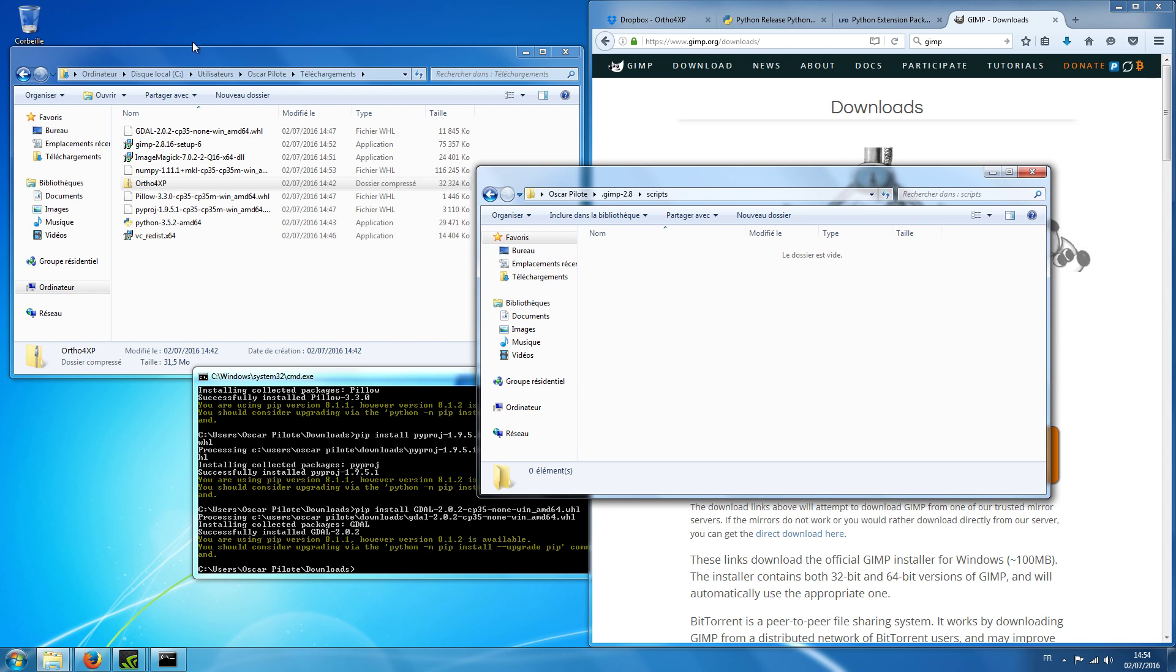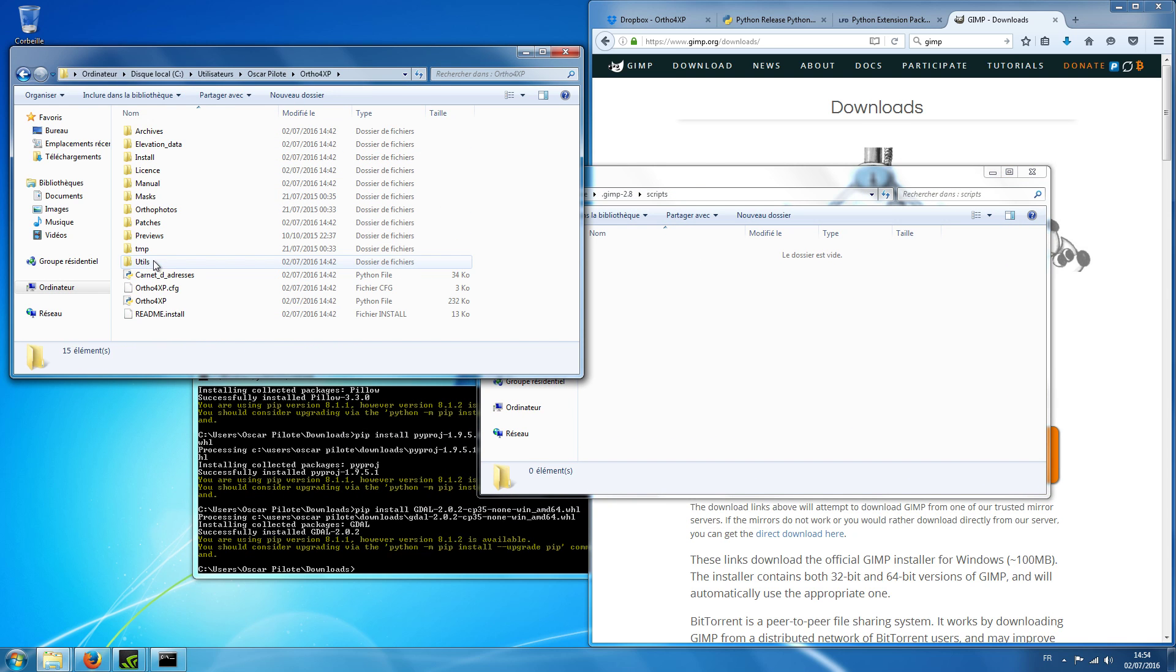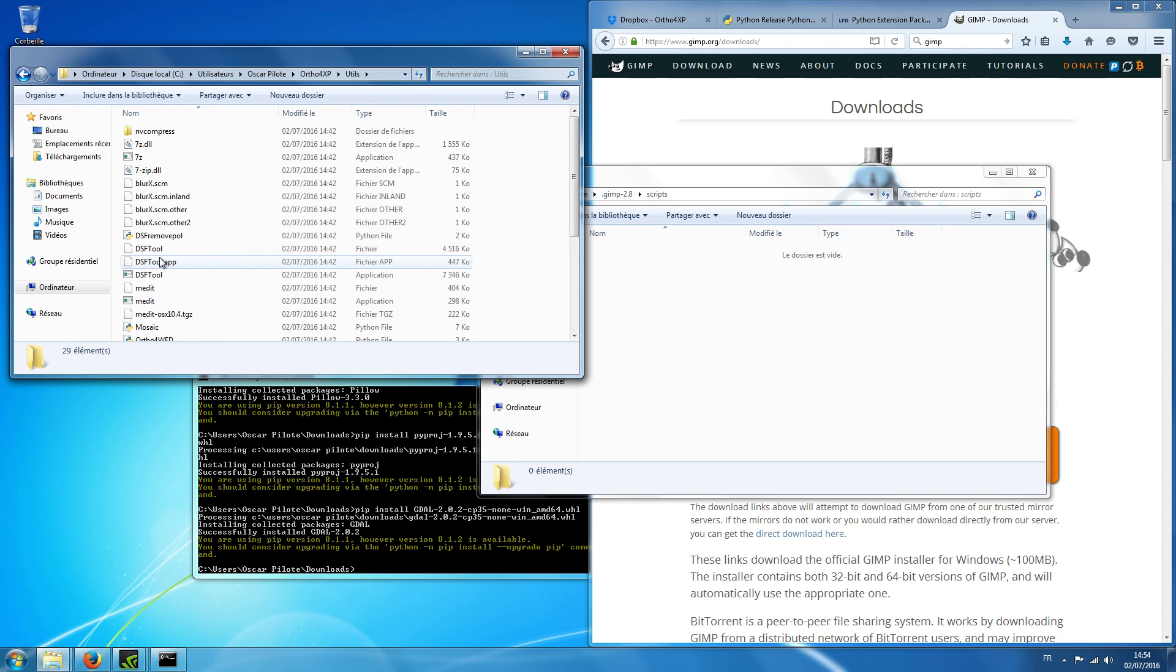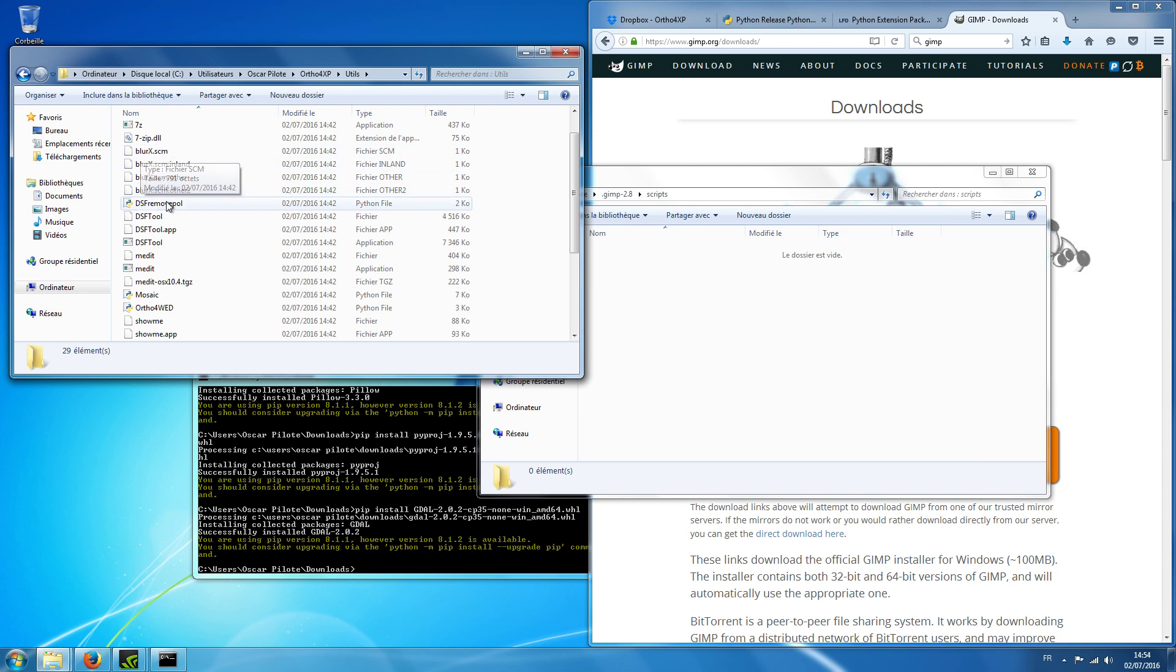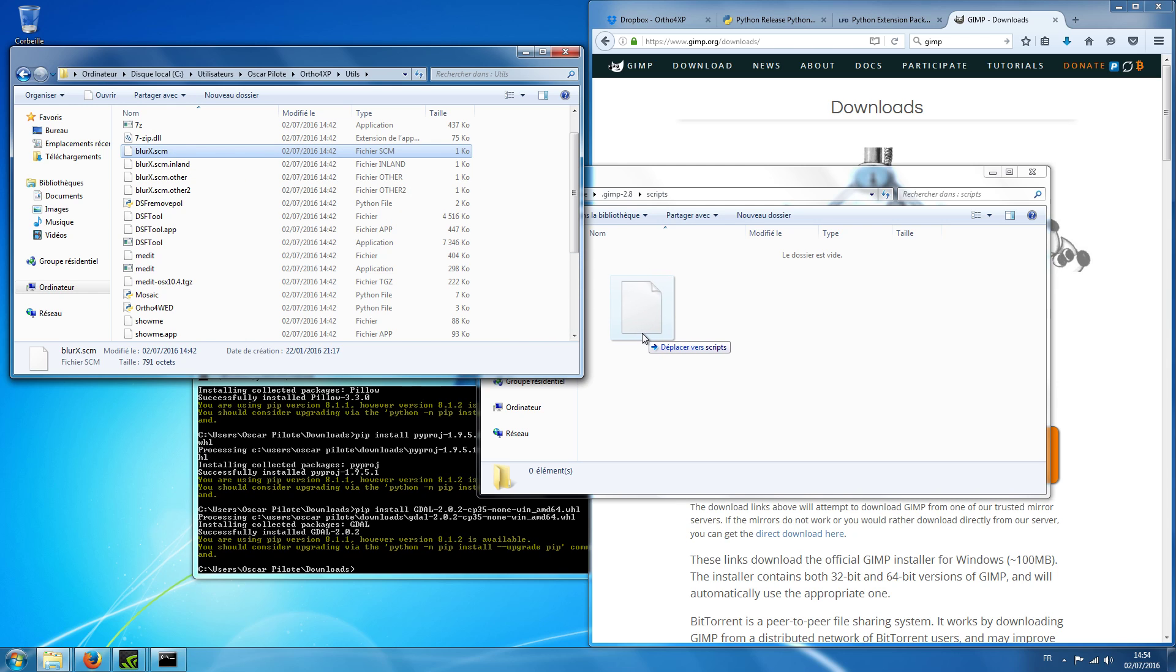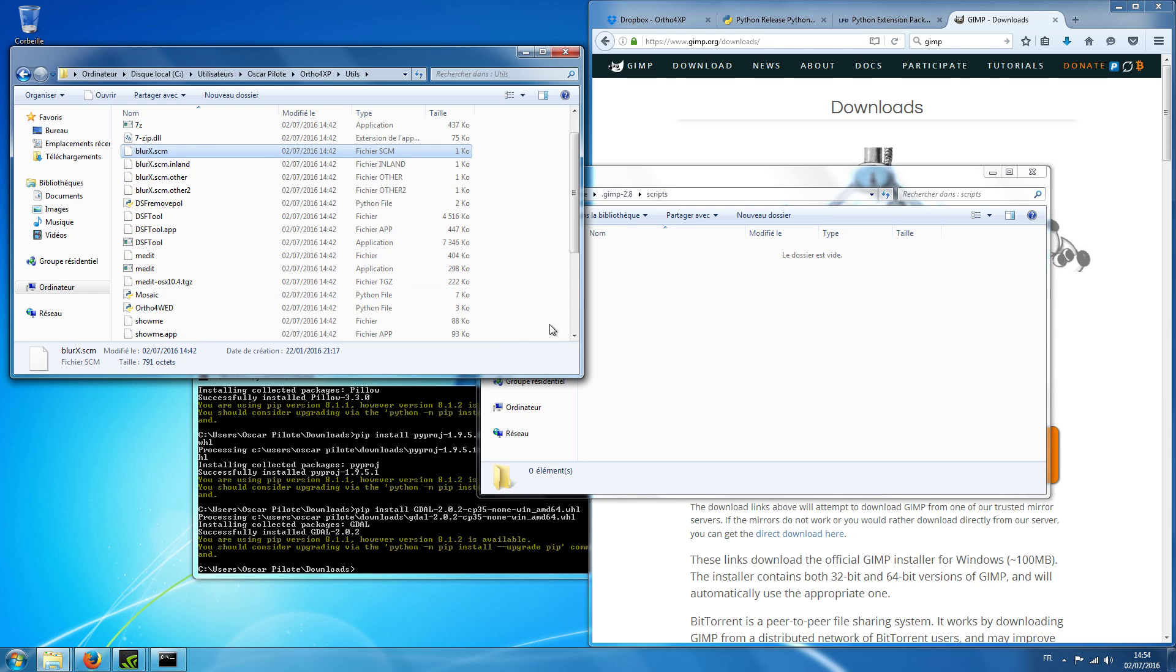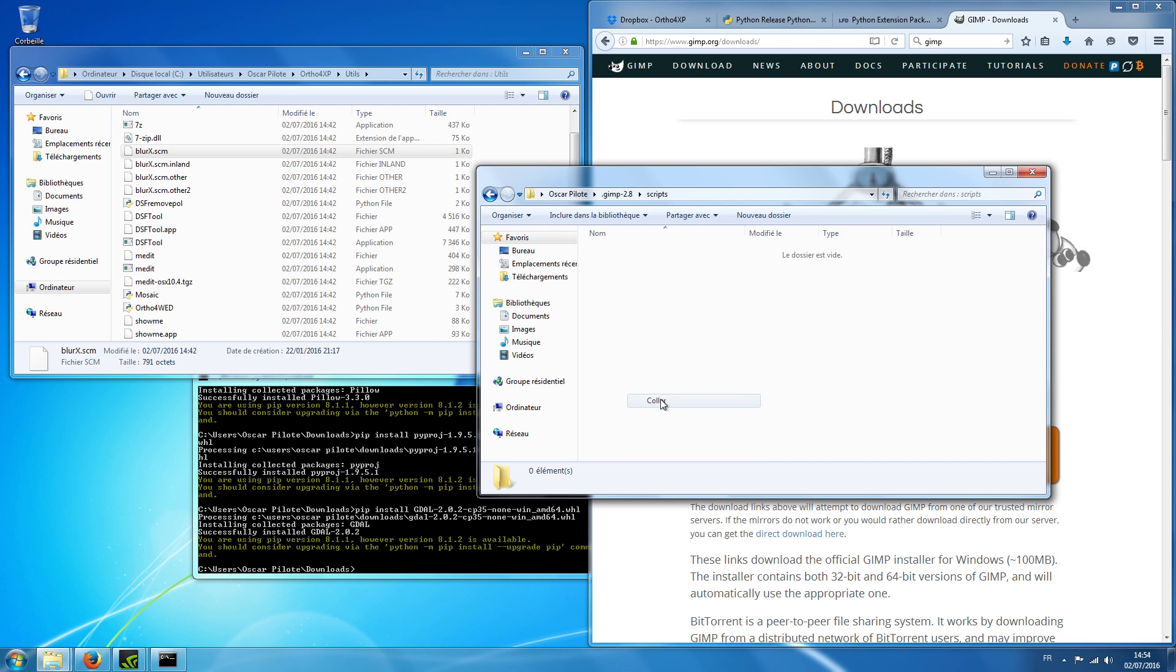And okay, now if I go here to my ortho4xp folder in the utils directory, you have something called blurx.scm. So this is a script for GIMP. I have included other versions. You can actually use the ones you please, but in the end you need to call it blurx.scm. You can also look inside it. This is just scripts for GIMP. And I will, I'm not used to Windows so I have to copy and I paste it in the GIMP script directory. Paste.